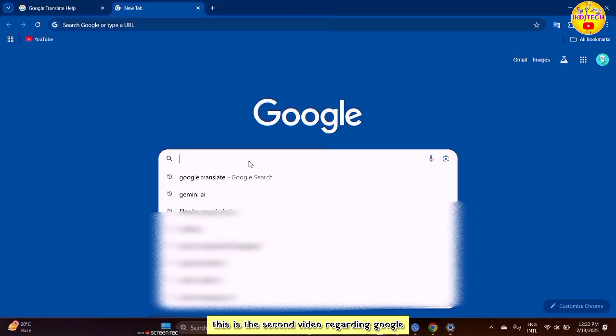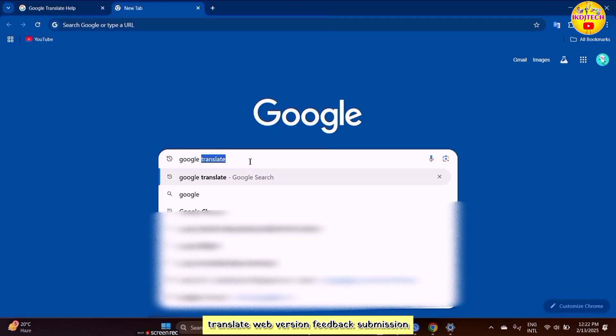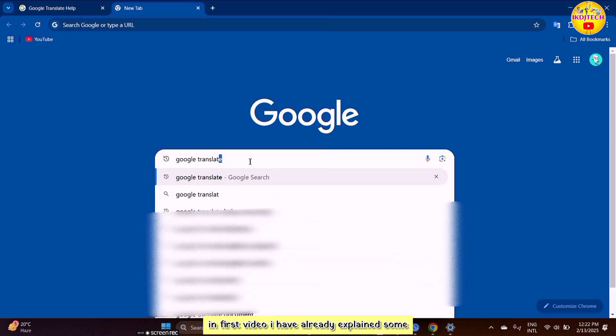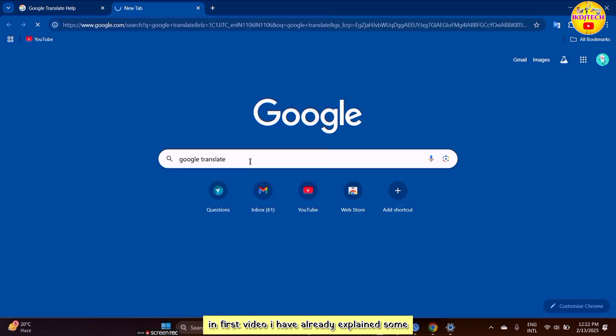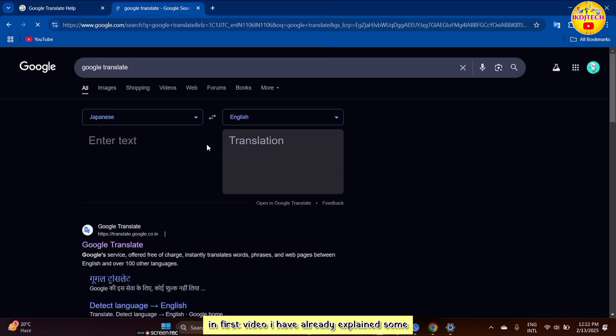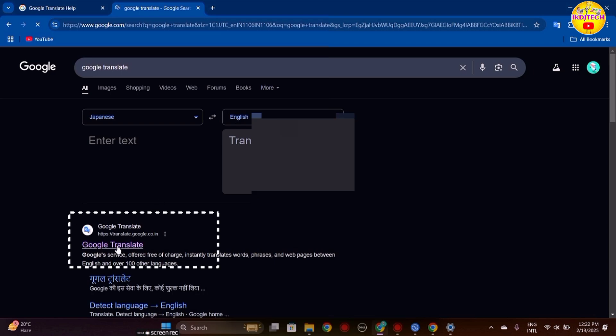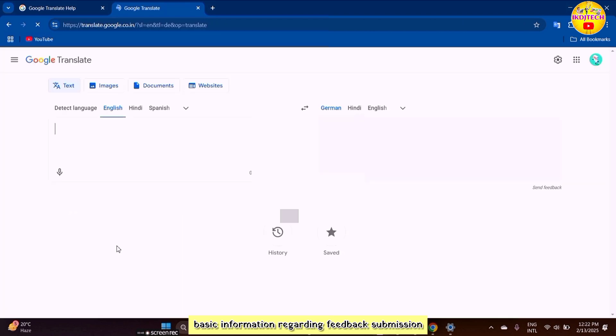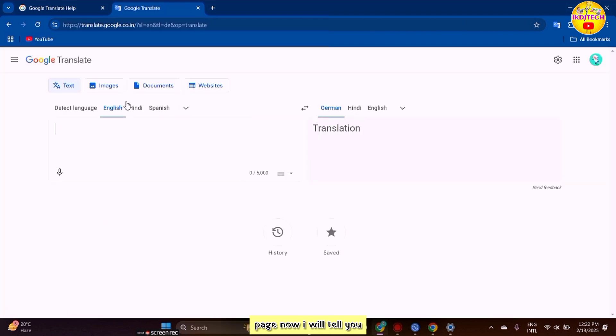This is the second video regarding Google Translate web version feedback submission. In the first video, I already explained some basic information regarding the feedback submission page.